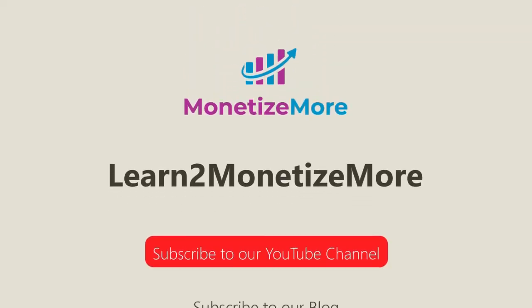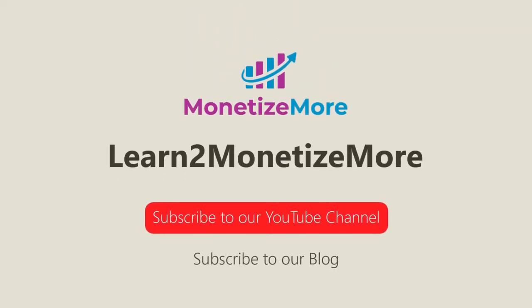That's it for today. Thanks for joining us. Don't forget to subscribe to our YouTube channel and to subscribe to our blog to learn to monetize more. Hope to see you here again soon. Bye for now.